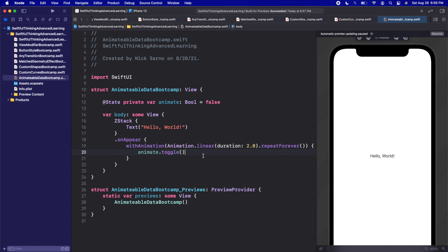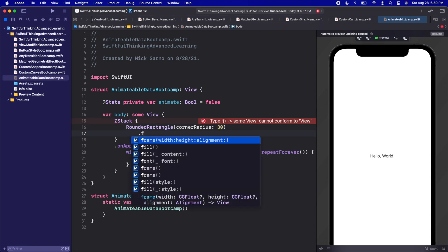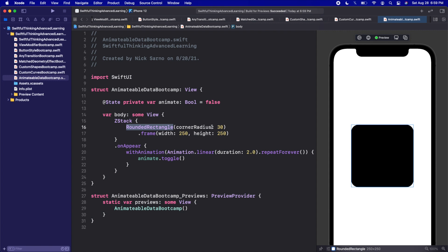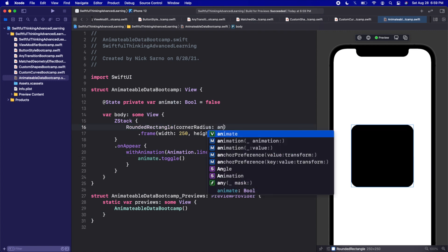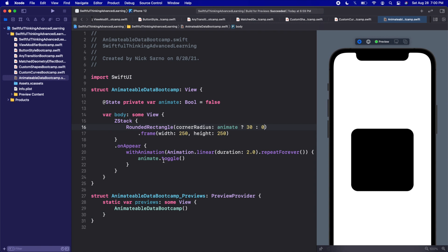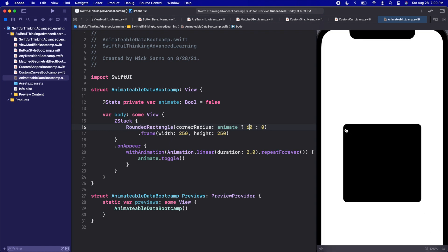We've covered what this animation and repeatForever setup is in earlier bootcamps — it simply toggles the animate boolean true and false forever. Instead of text, let's add a RoundedRectangle with a corner radius of maybe 30, give it a frame of width 250 and height 250. If we click resume on the canvas, we get a nice rounded rectangle. We're going to animate the corner radius — animate ? 60 : 0 — and clicking play, it goes from 60 down to zero and back to 60.